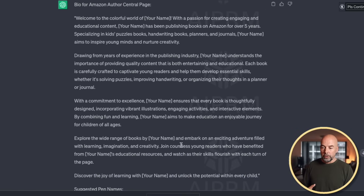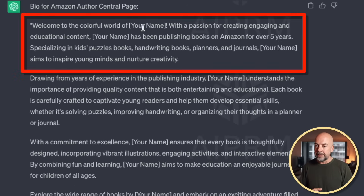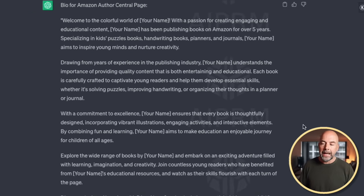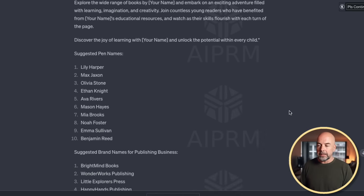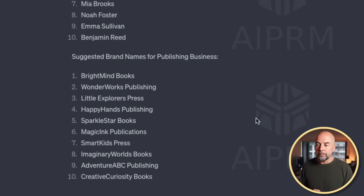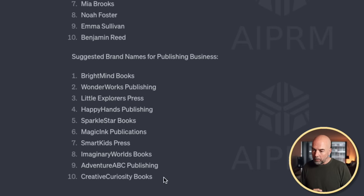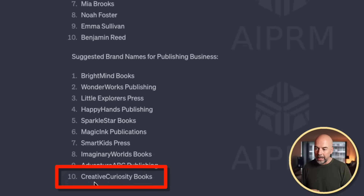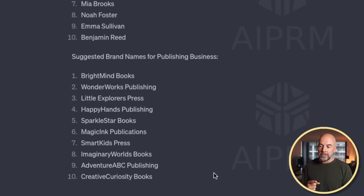We've got this bio first of all. Now this is a bit longer than I really wanted, but reading that first paragraph I think that will fit the bill, and we can just replace 'your name' with the brand name we're going to create. Scrolling down we've got these pen names, which we're not really going to use. What I'm more interested in is the brand names for our publishing business. There's quite a number of good suggestions here, and what particularly stands out for me is 'Creative Curiosity Books.' I don't want to use the term 'books' so I'm going to use 'press' instead — so something like 'Creative Curiosity Press.'